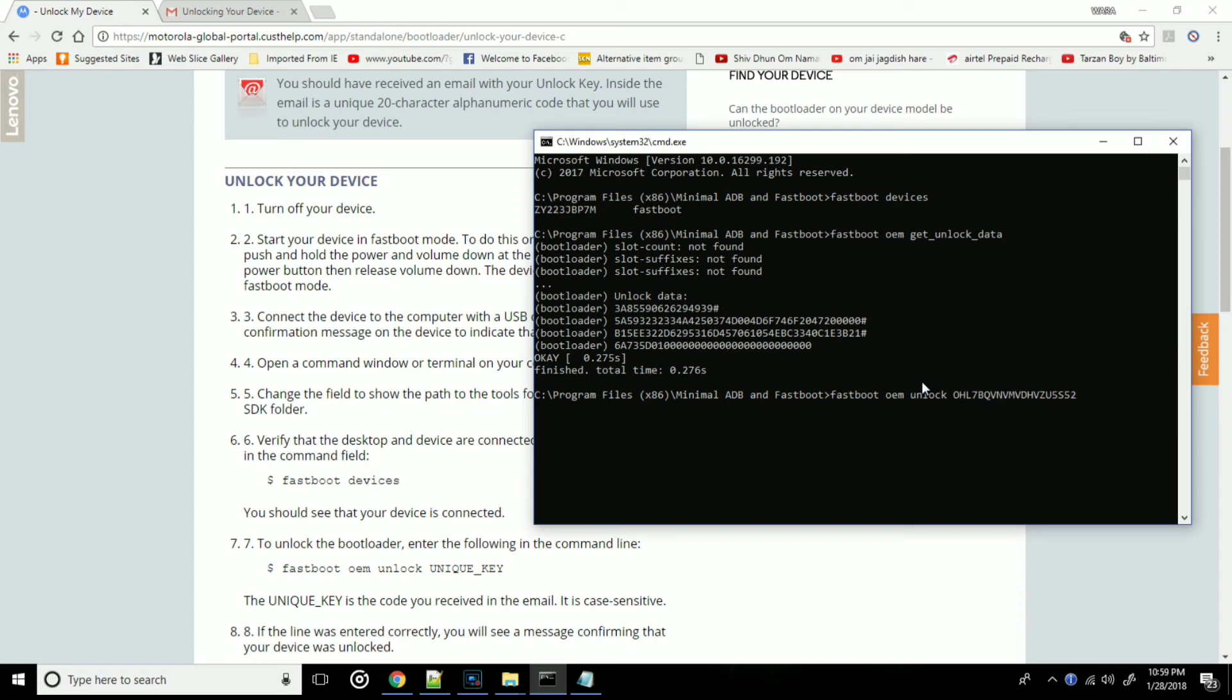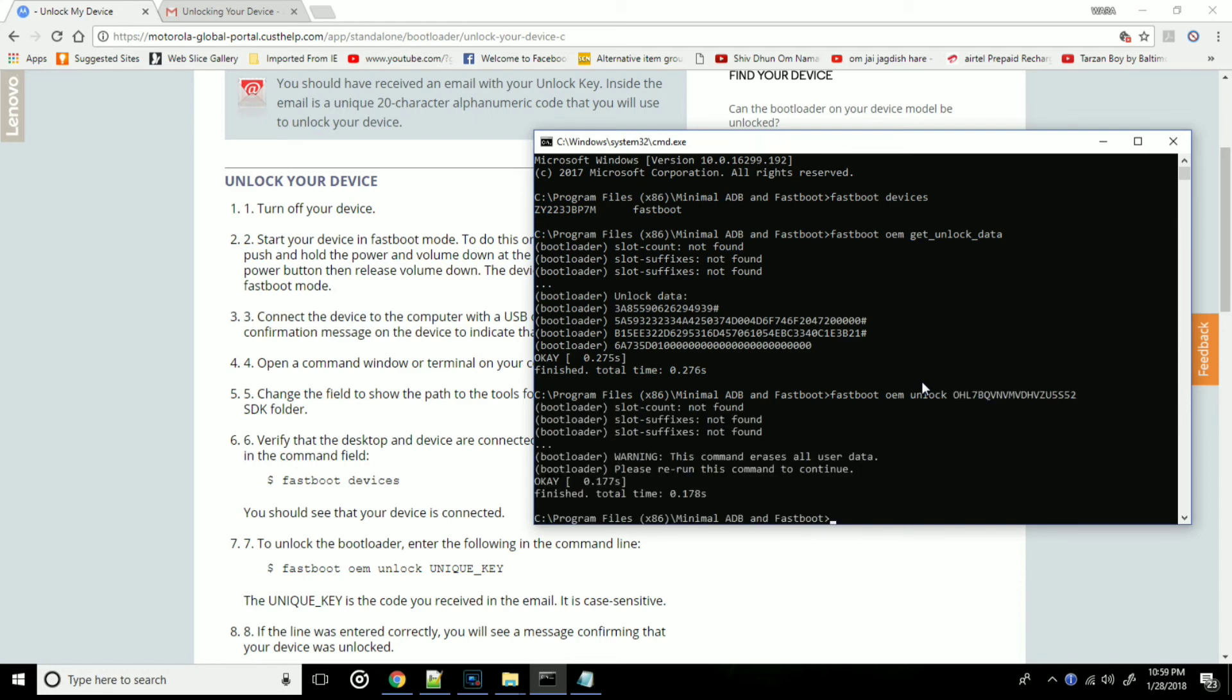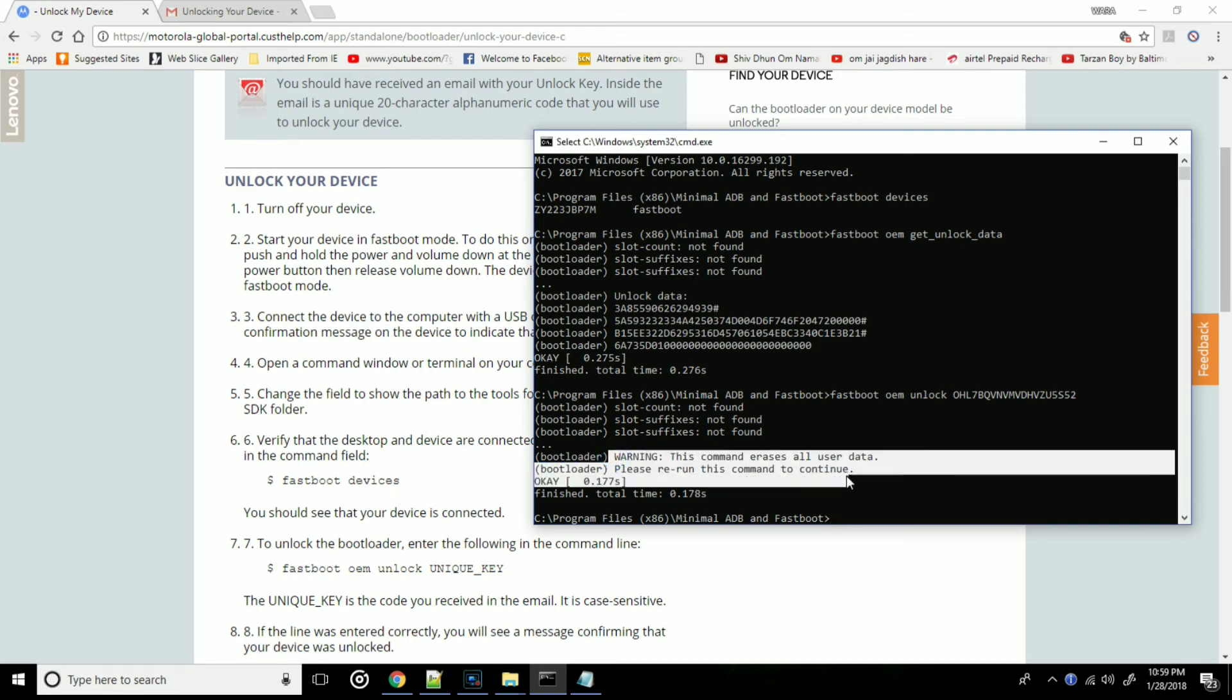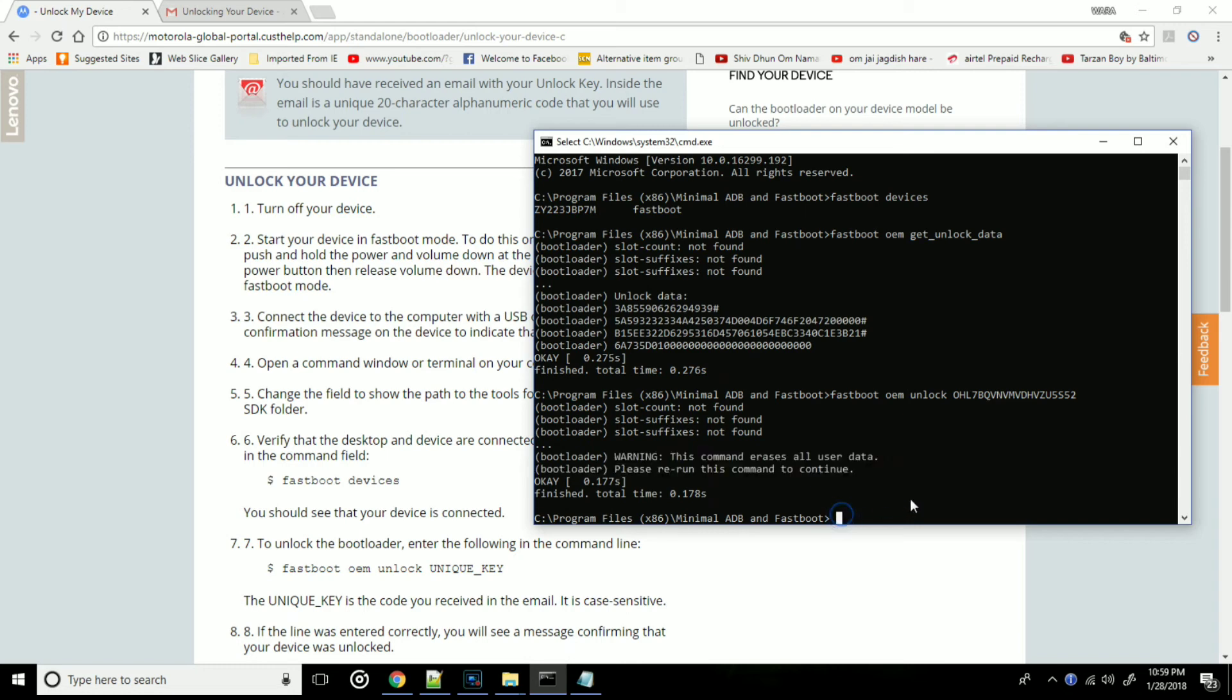Now once you have typed your command, just hit enter and you will see a warning. This command will erase all your user data. That is the reason why I was telling you need to backup. Now we need to retype this command.